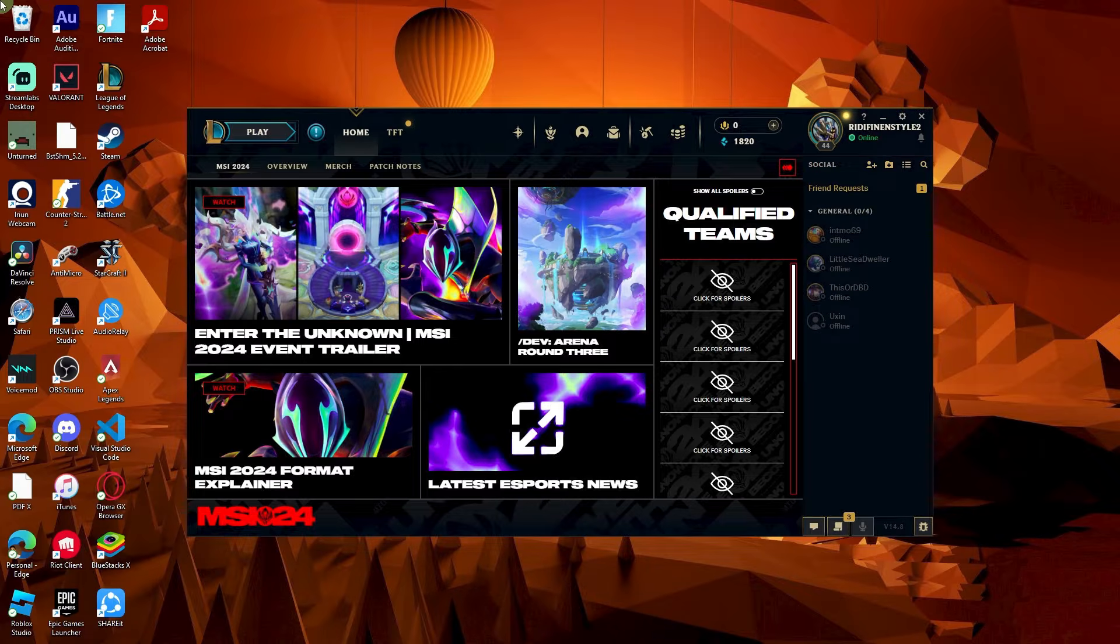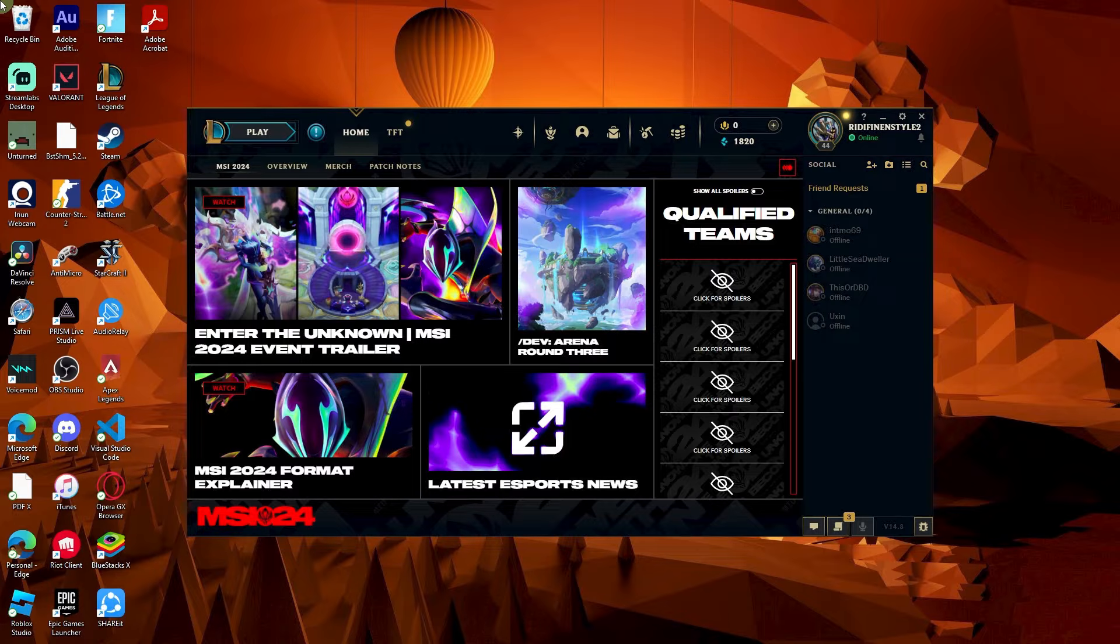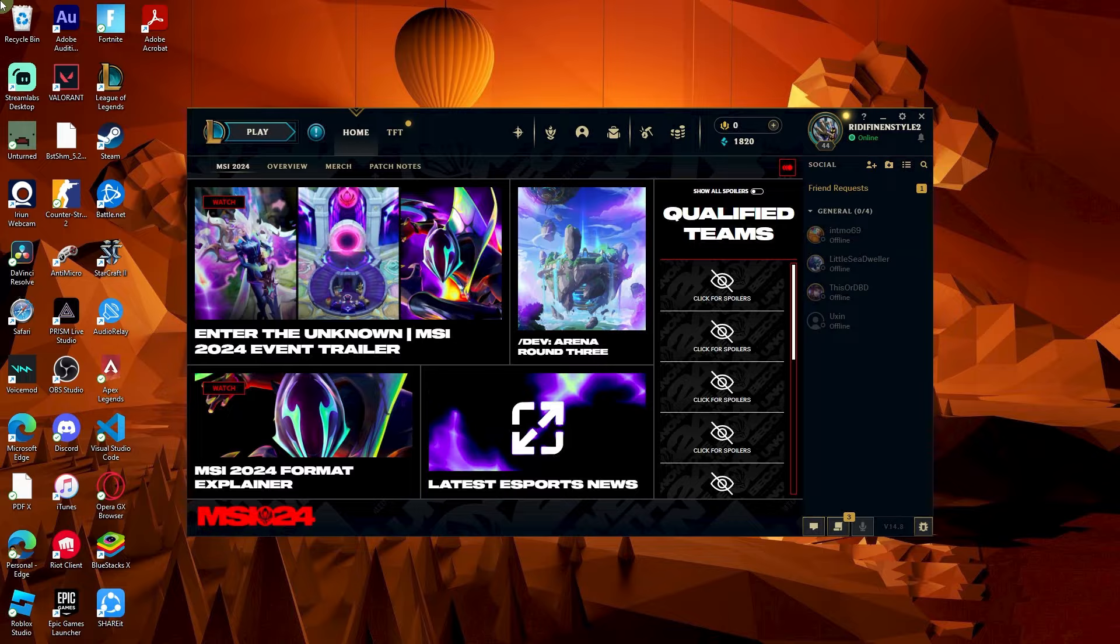Welcome back to another quick guide. Today I'll teach you how to start League of Legends tutorial and it's literally an easy process. Make sure to watch until the end of the video to know how it's done.